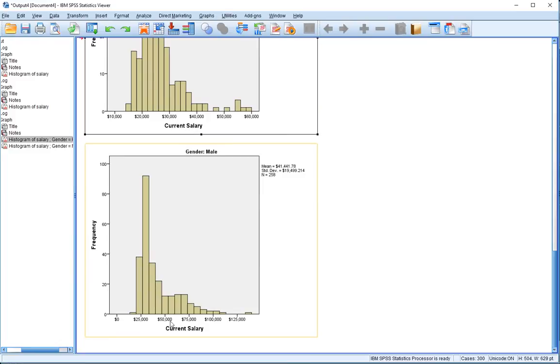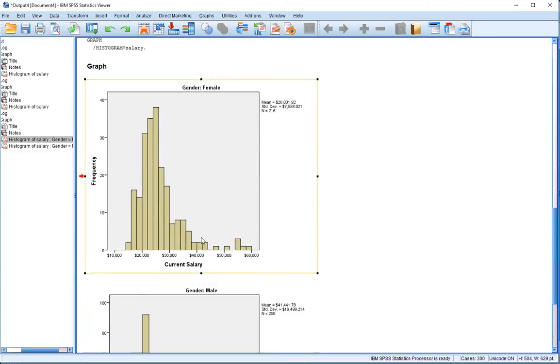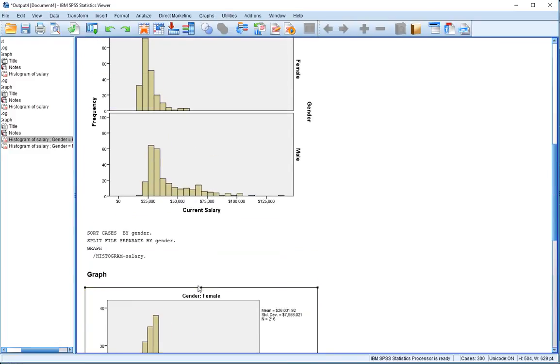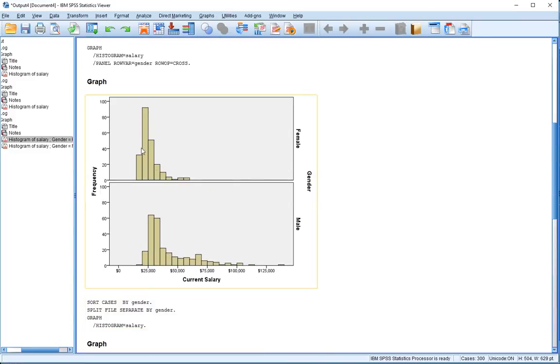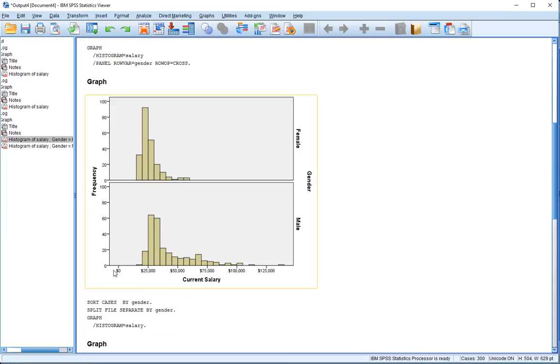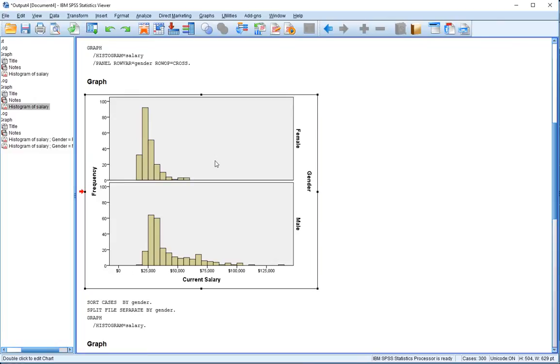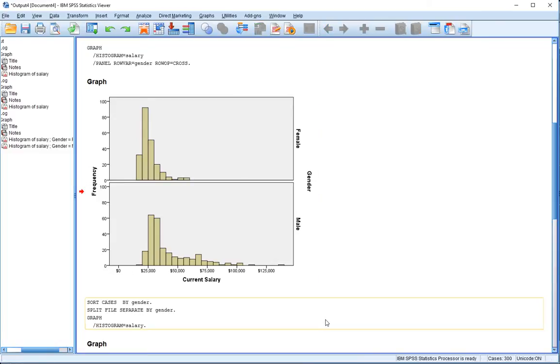When we use the panel option where we output by rows, the axis is well defined here for the male distribution, but it would be nice if we had that axis up here for this particular panel, but we don't have it there.